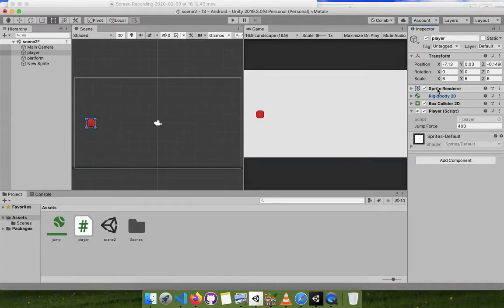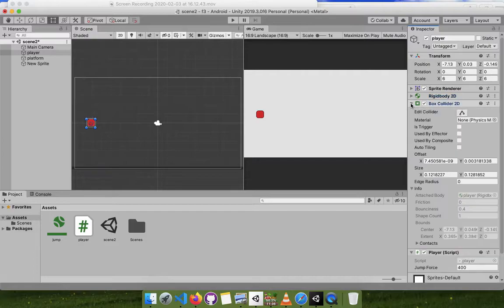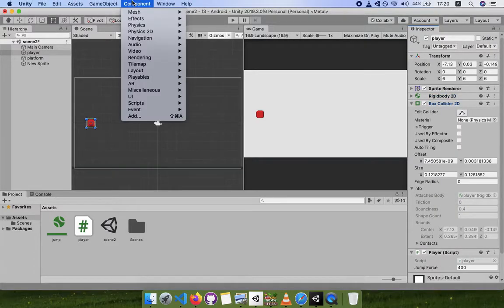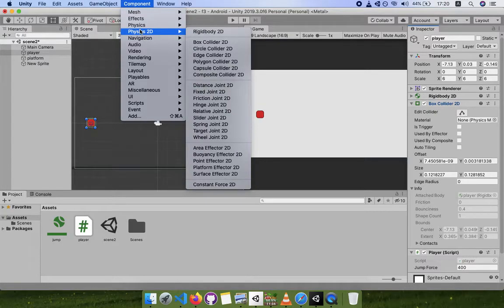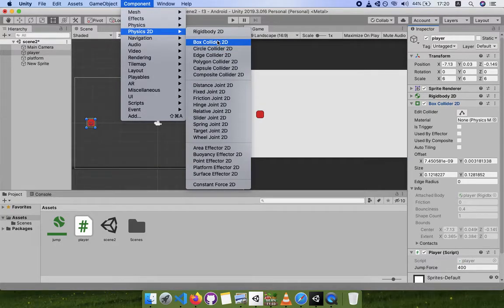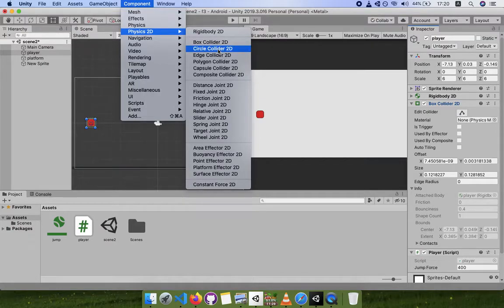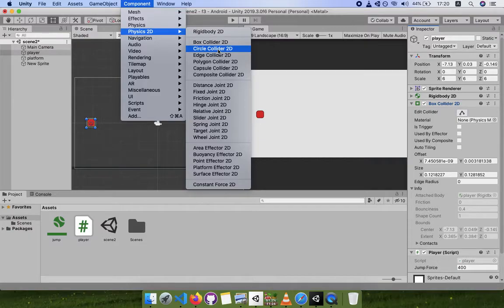We need to attach one more thing - a box collider 2d, since this is a 2d game. How we added that: we went here, components, physics 2d, and then box collider 2d. If it was a circular body, we would have added circle collider 2d. If it were a complex shape like a star, then a polygon collider 2d. Easy.